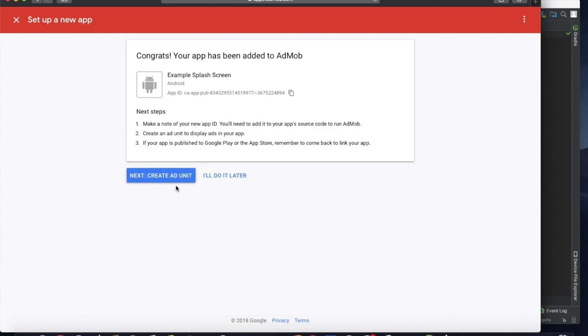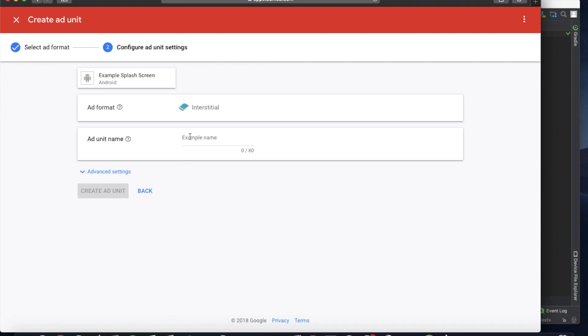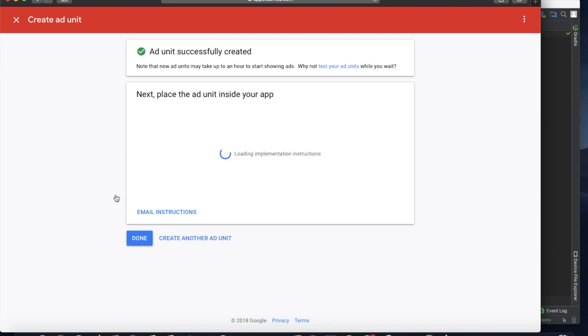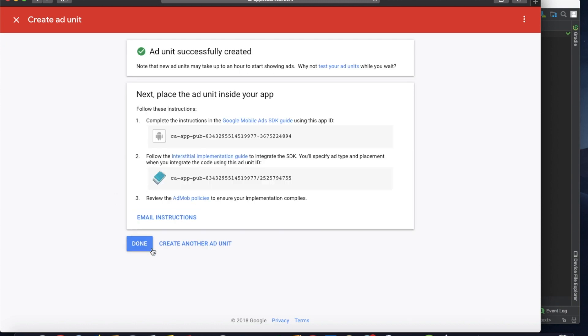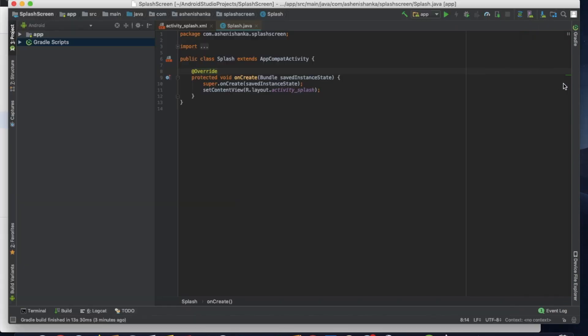Now add platform is Android and app name as example splash screen. Okay, now let's add. Okay, now let's create ad unit for our interstitial ad. Interstitial ad, and click select. Here I'm going to give a name for that.